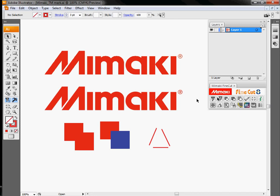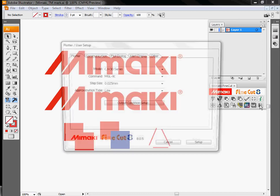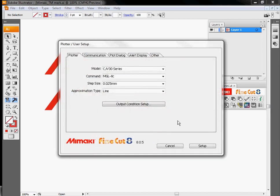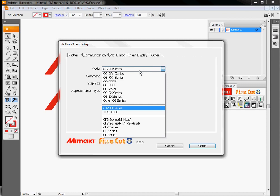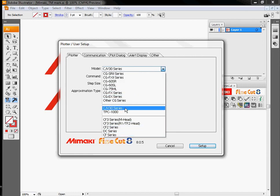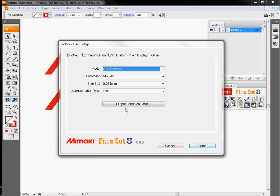Probably the most important thing that we have to do once FineCut is installed is go ahead and set up our plotter. So this little icon right here will open the plotter user setup window. Be sure you've selected the model of plotter that you're currently using. We're going to set this up as a CJV30.